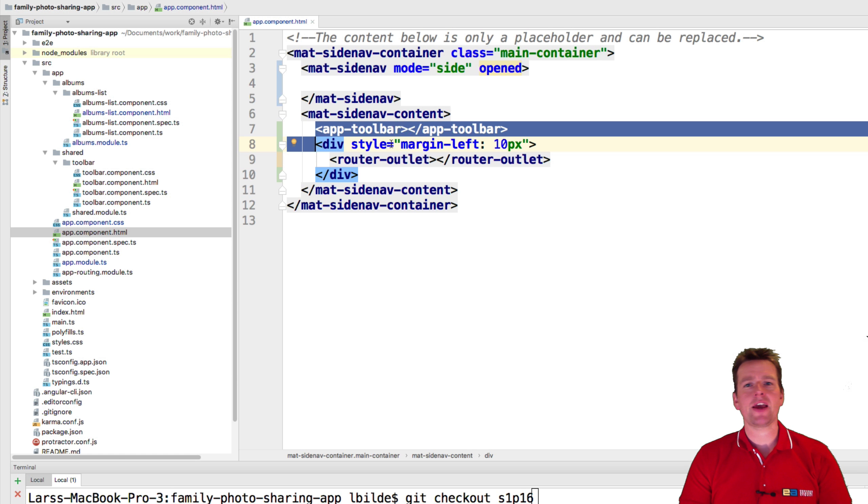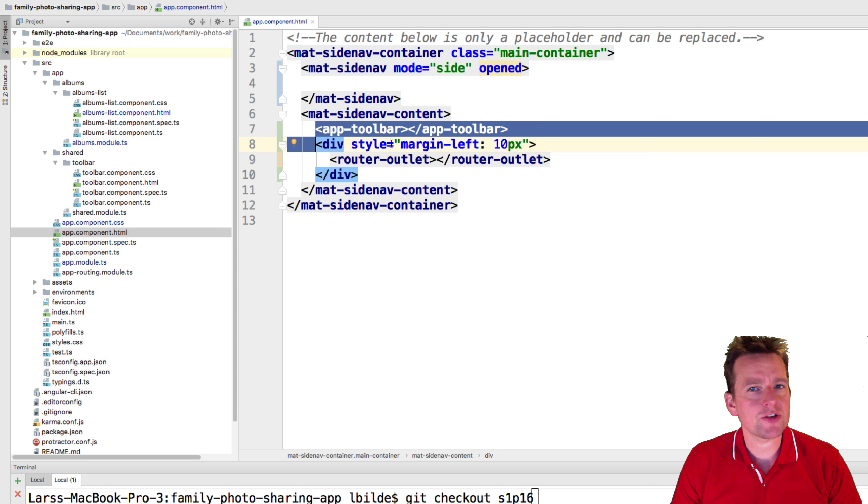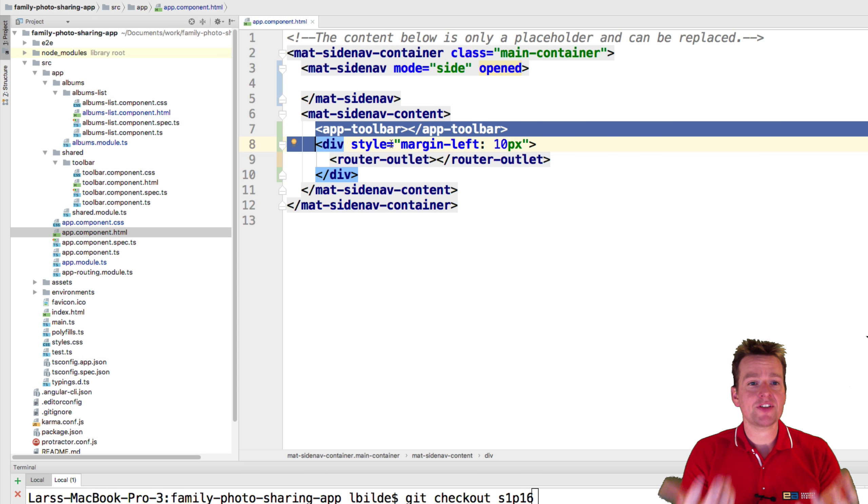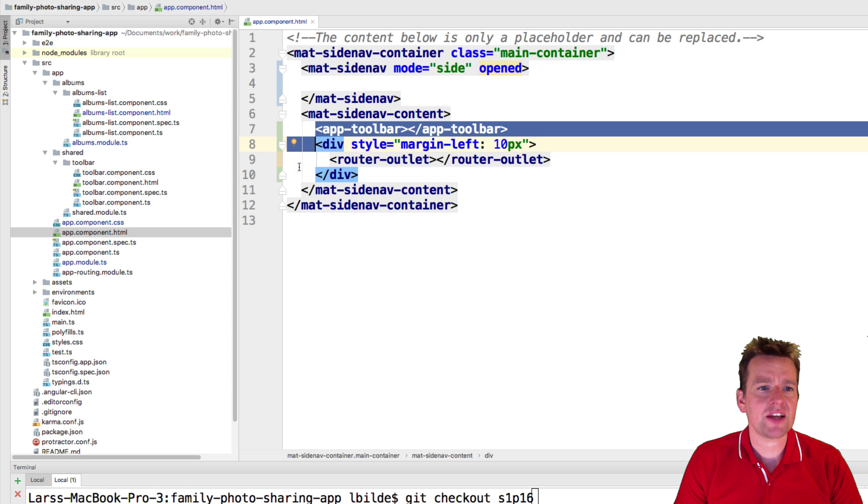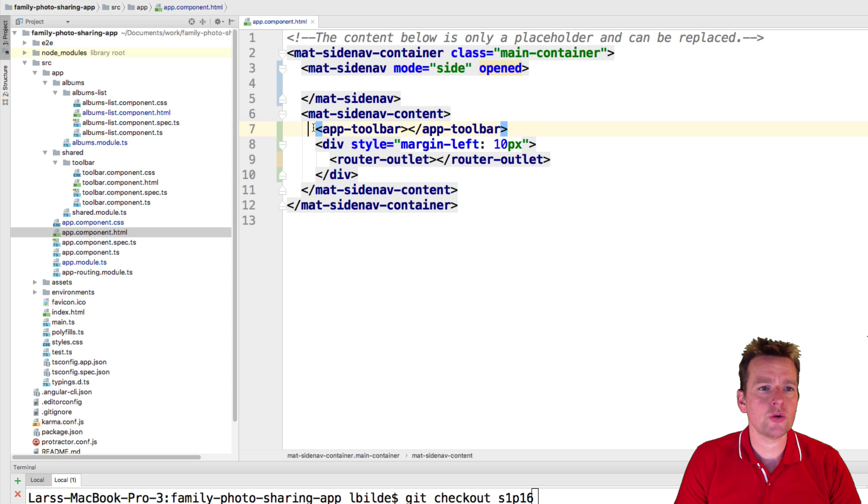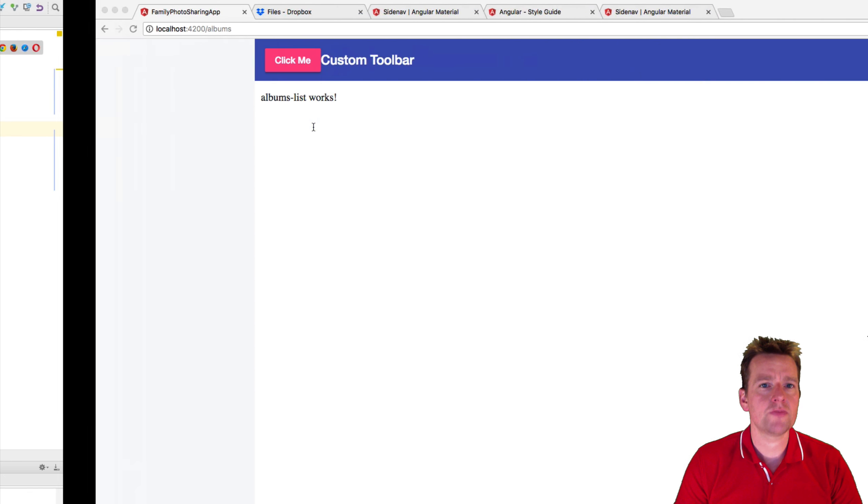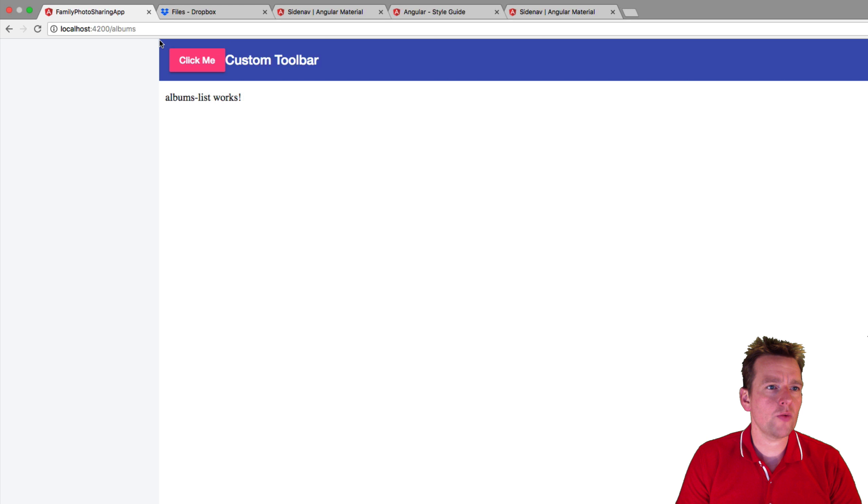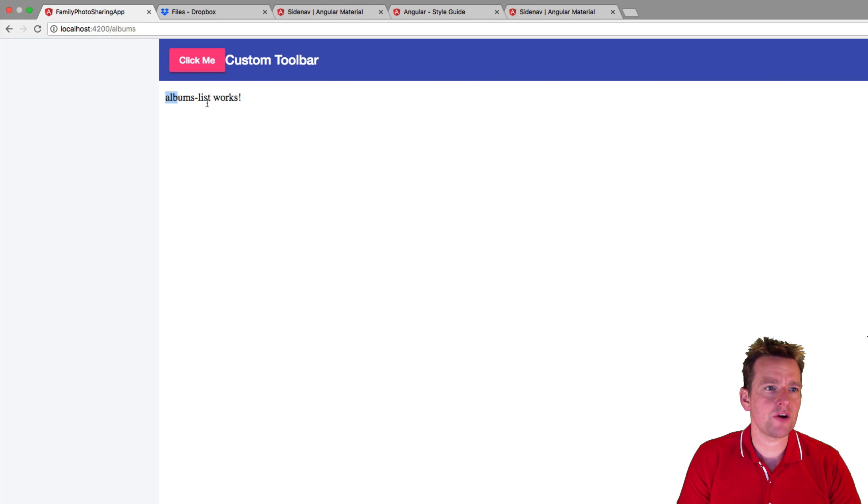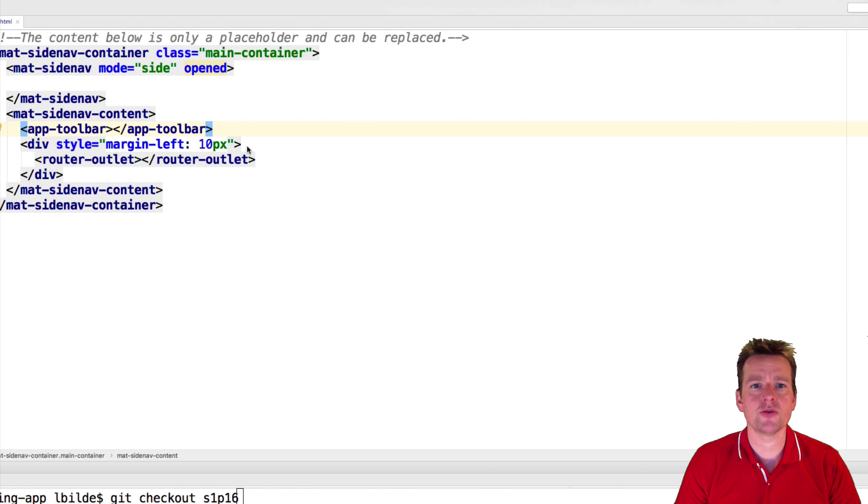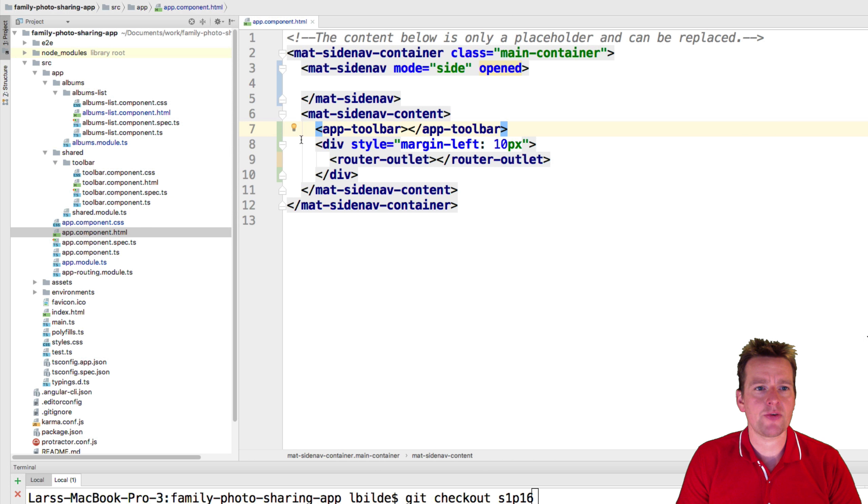Now, should it be here or should it be the other place? I'm not sure 100% yet, but I've decided to put it here for now because I want the toolbar to be all the way to the border right here, but I want the content to have a small margin here from the border. So that's why I want these two separate right now.